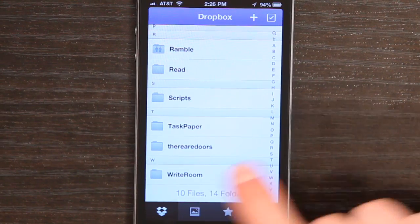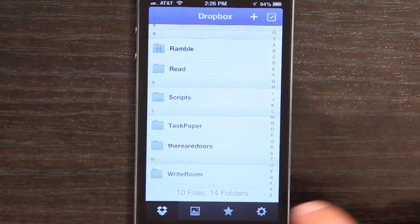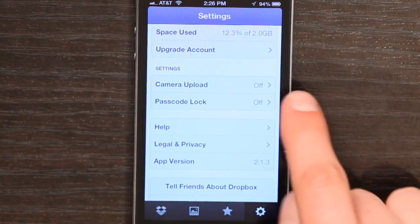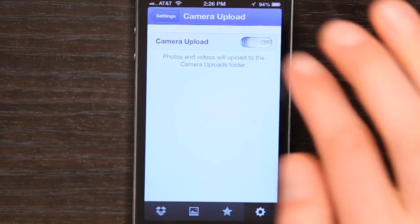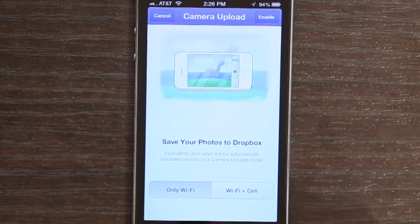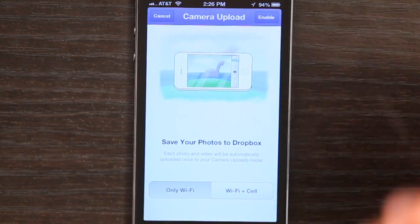If you already have Dropbox on your iPhone, tap Settings in the lower right-hand corner, then tap Camera Upload. Switch it on, choose Wi-Fi or Wi-Fi plus cellular, and tap Enable.